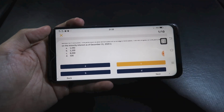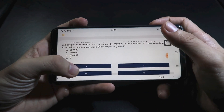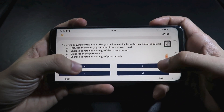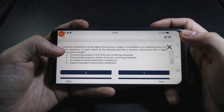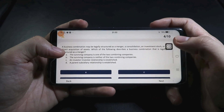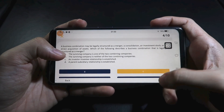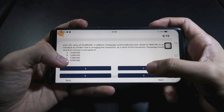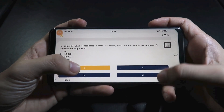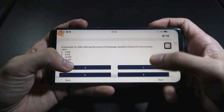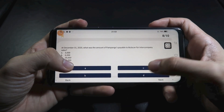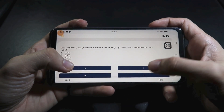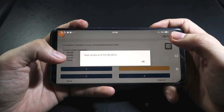For exam mode, you can set the number of items — let's say 10 — and there's a timer. Let's turn off the timer and create the exam. The difference from practice is that you don't see the answers immediately; you only see them at the end, just like taking an actual exam in school.